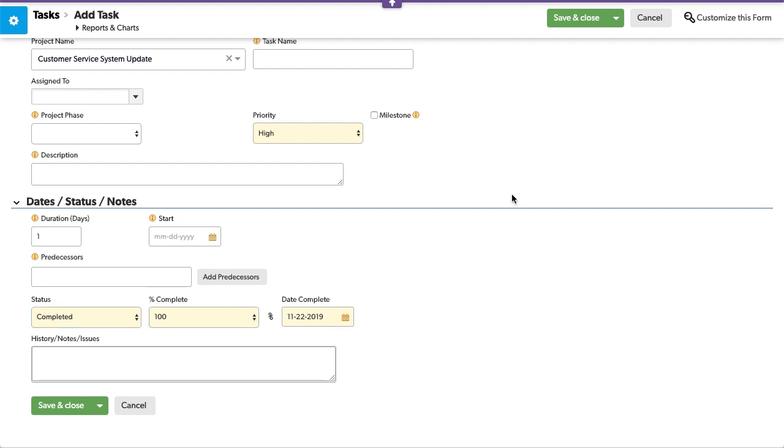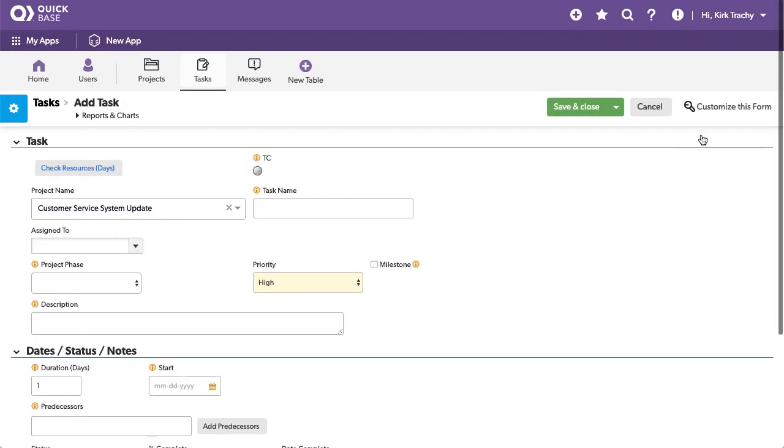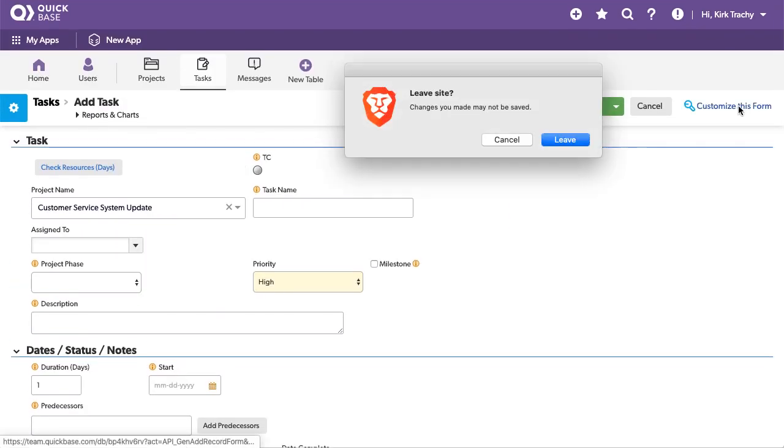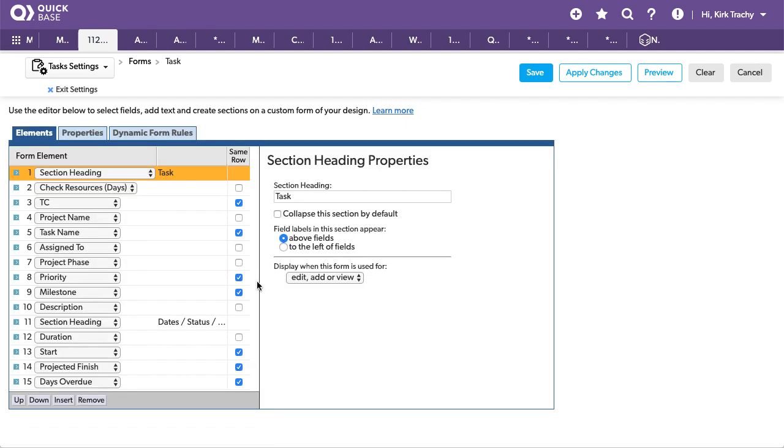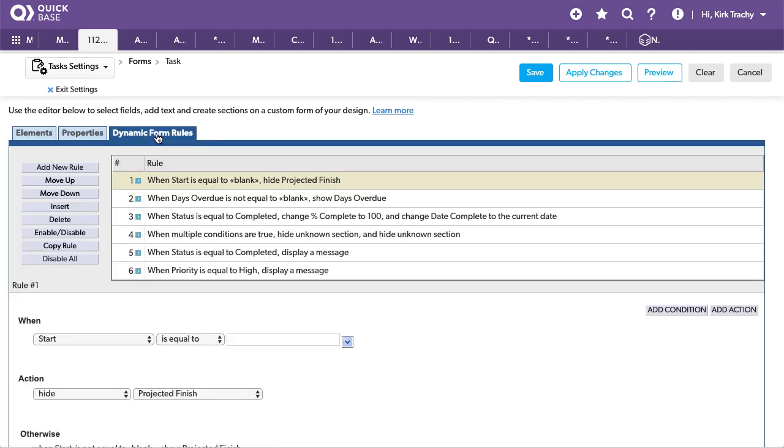So how are those done? Well, these are done with form rules, and you can put HTML in one of the messages in form rules.